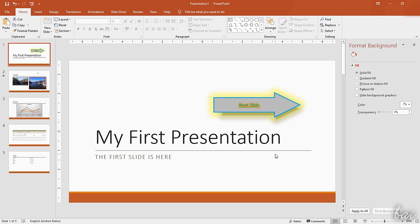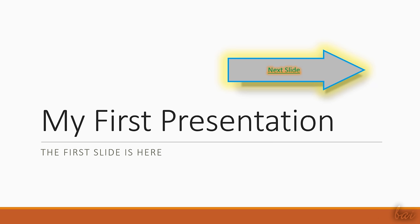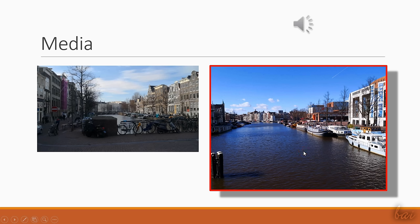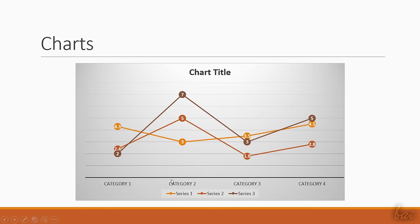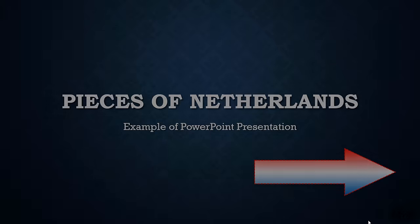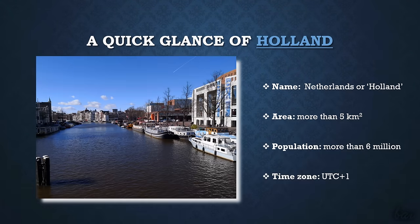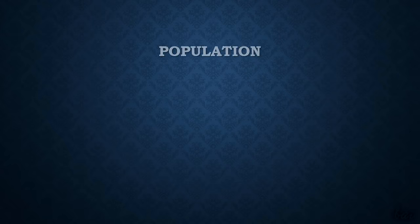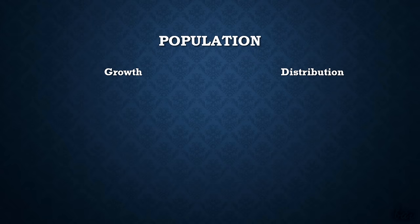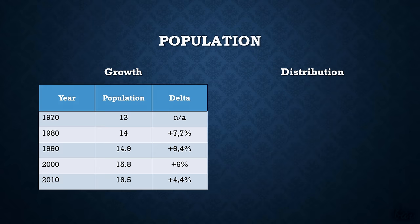By default, the presentations are completely static with no effects or motion applied. You can add special effects between slides, called transitions, and between elements within a same slide, called animations.